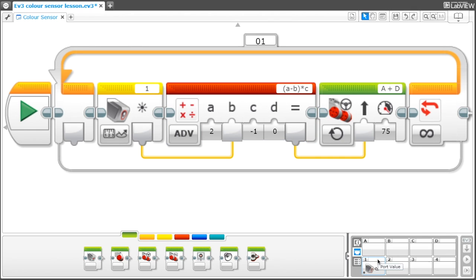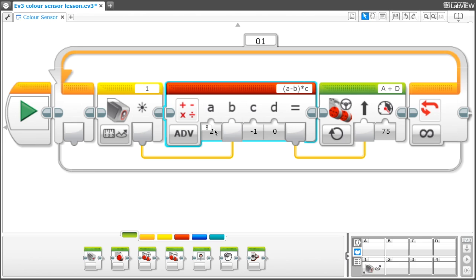So let's go back to the programming. After you have typed in your reflected light intensity for your line, you will need to plug in a data wire from the color sensor block to the B section in the math block.